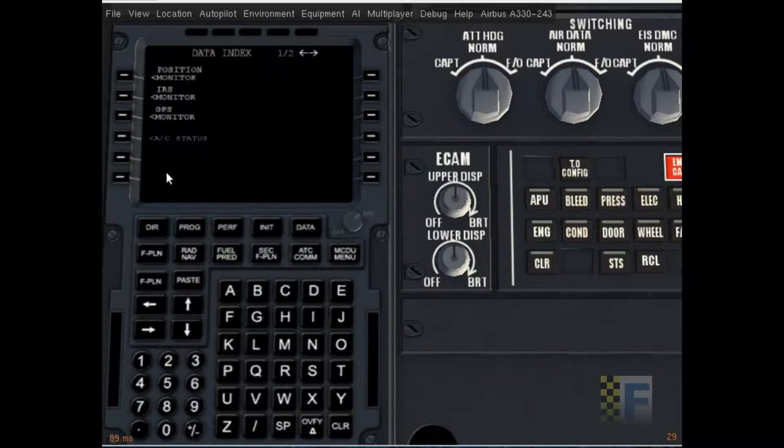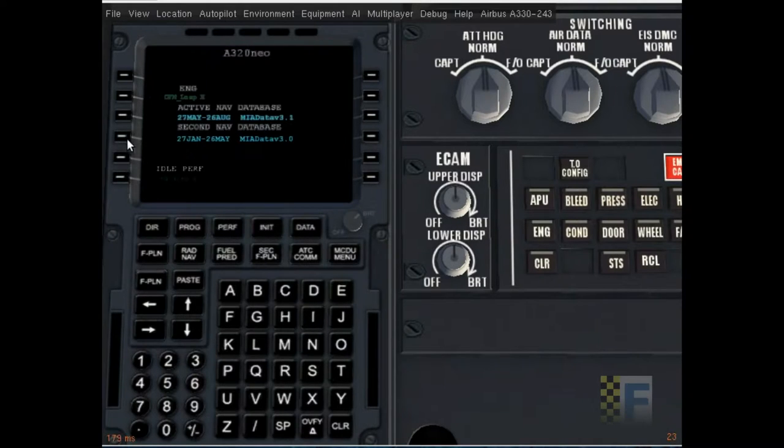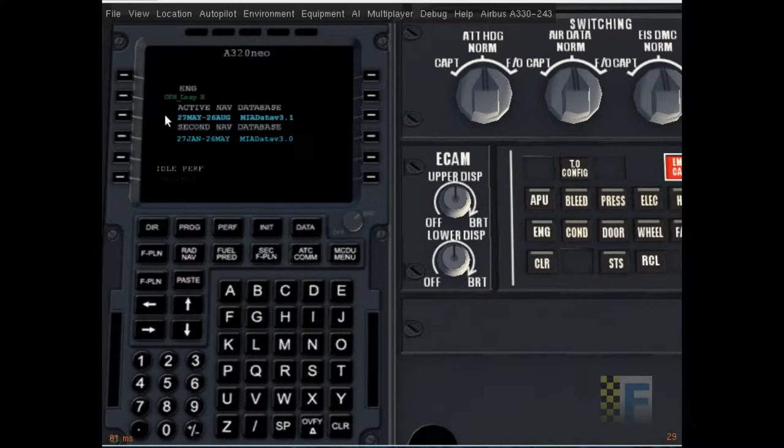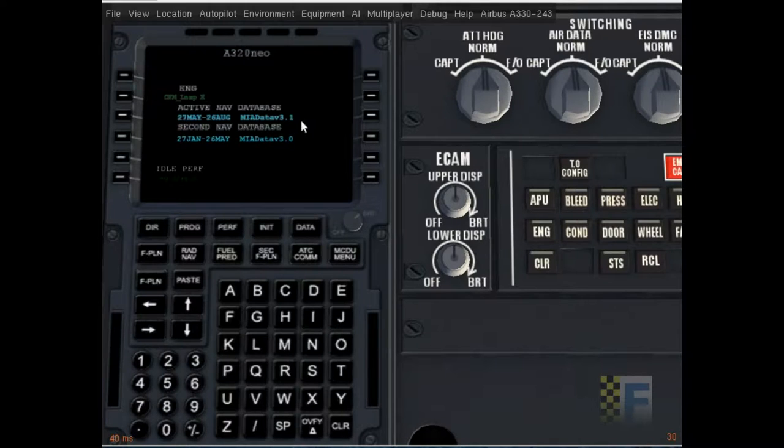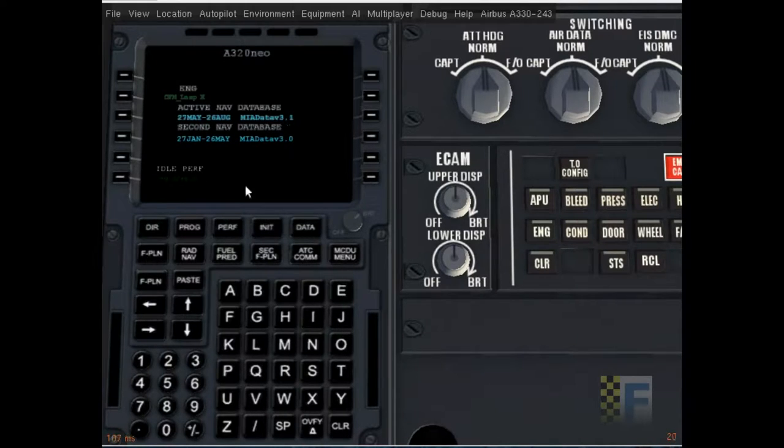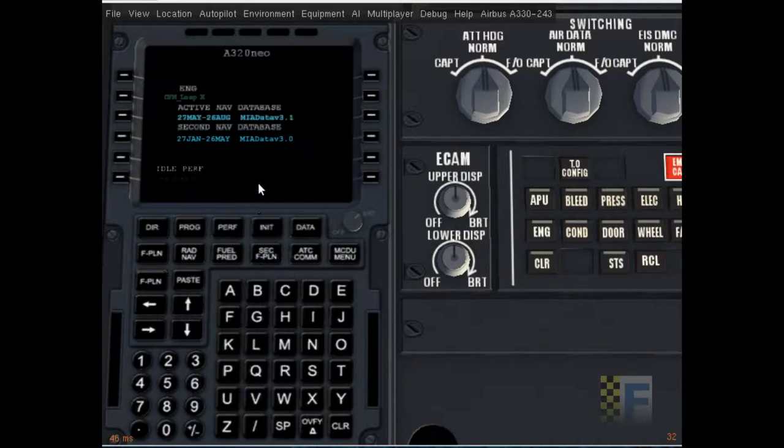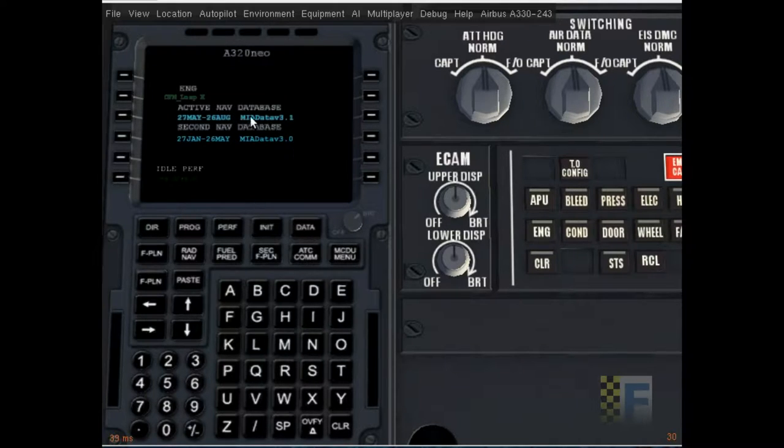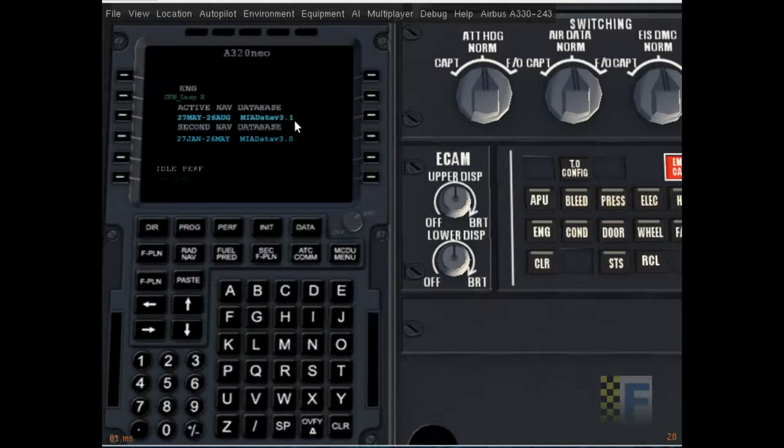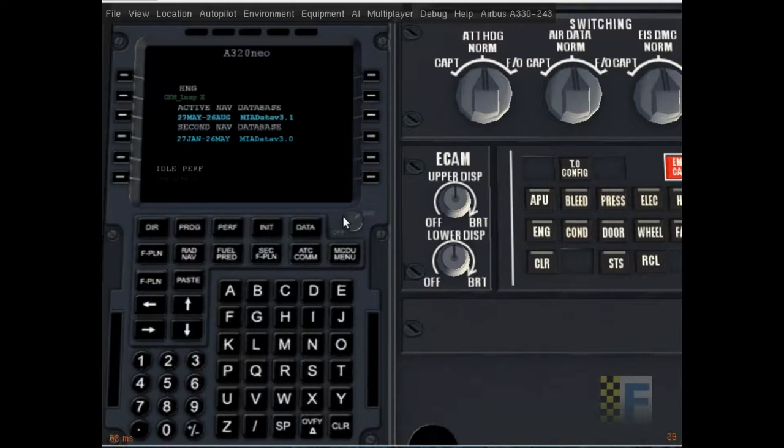Okay so click on data and aircraft status. So if you're using a company route make sure that the company route code is on the active nav database. If you're not you don't have to worry about it but by default the database is AIRAC data version 3.1 but you could replace it with your own routes or change the database. So that's fine.